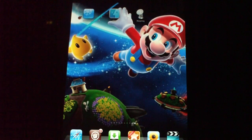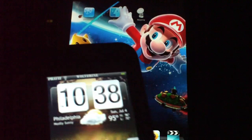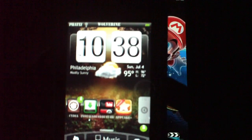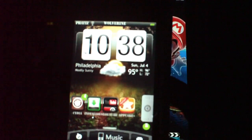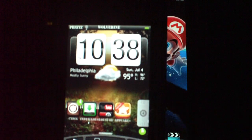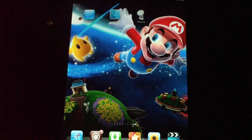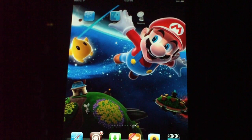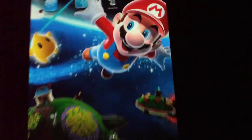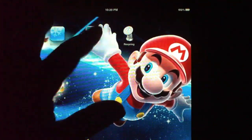Anything that has the weather widget on it, you can use this technique to change it. Once you download your theme with your weather widget, I'm going to go into iFile.